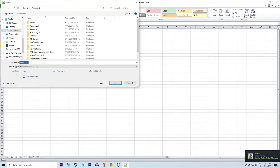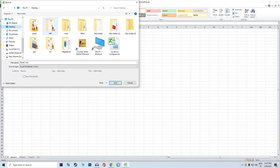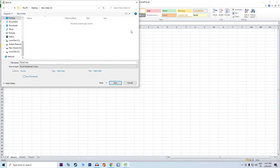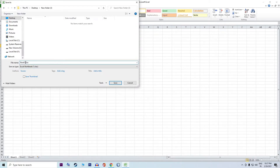Then I will select the desktop, then New Folder 3. Then I will select Book1 and click save.